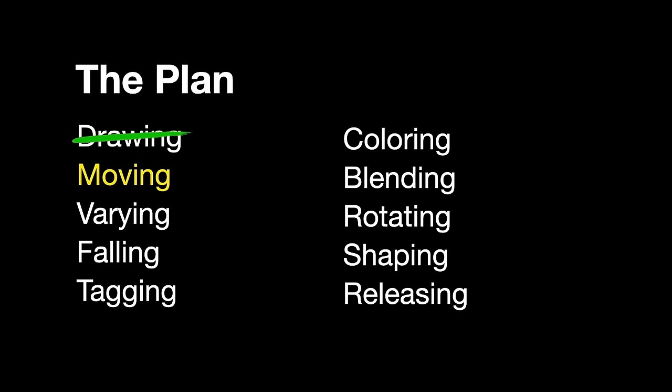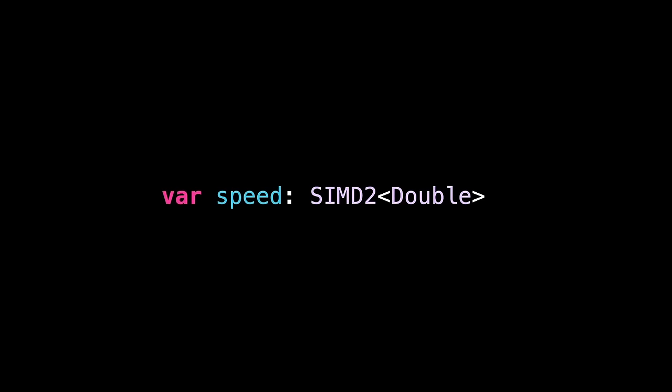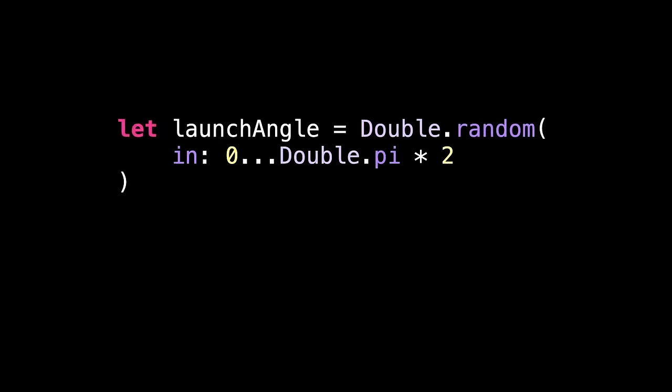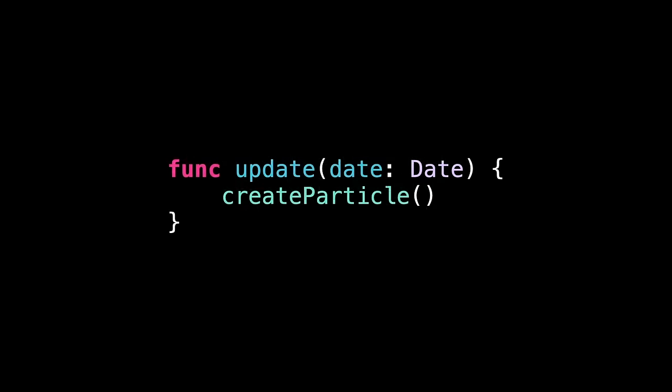Let's tackle the next feature, making particles move. This means adding a new property to our particle to store its x and y speed. Then, in the create particle method, we pick a random direction from 0 to 360 degrees, which in radians is 0 to 2 pi. We can then use sine and cosine to convert that angle into a movement amount, and pass that data into the initializer for our particle. So now each particle knows how fast it should move.